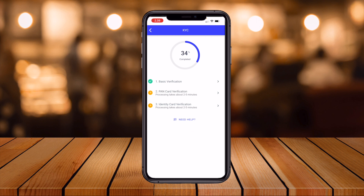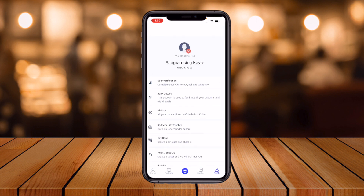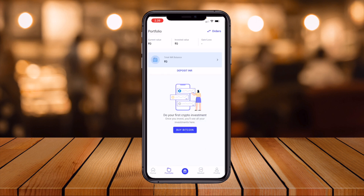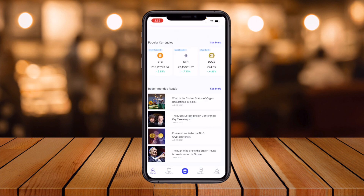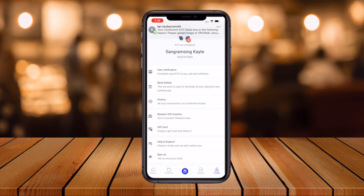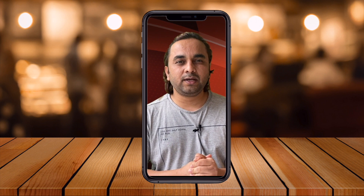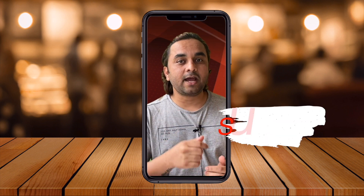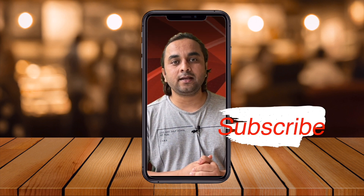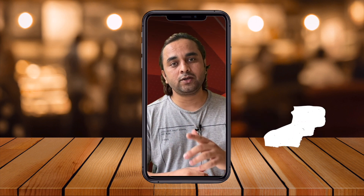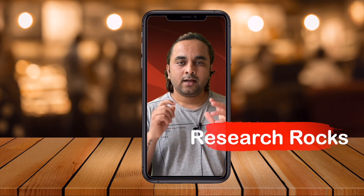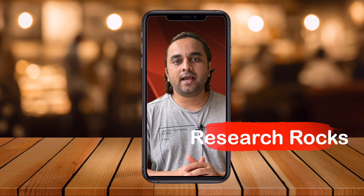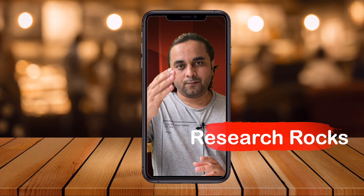Once all steps are 100% complete, your account is ready and you can invest money and buy cryptocurrency. It's quite simple to use this platform. Hope you liked this video — please subscribe to our YouTube channel and follow us on Instagram at Research Rocks.